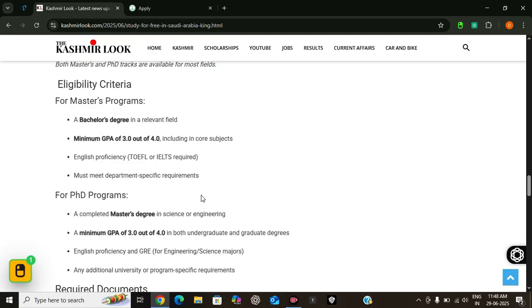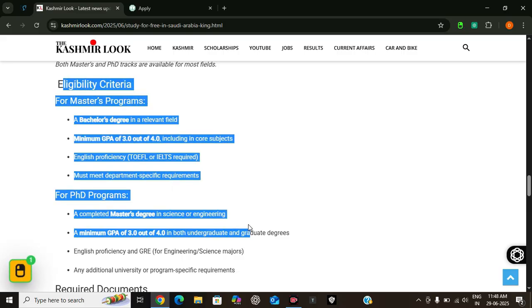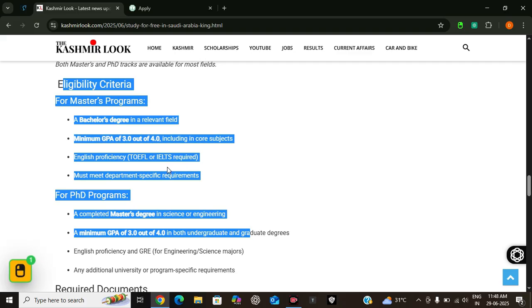Now let's talk about who can apply for this program. For master's program, a bachelor's degree in a relevant field, minimum GPA of 3.0 out of 4.0, English proficiency - you will require TOEFL or IELTS, and you must meet department-specific requirements.